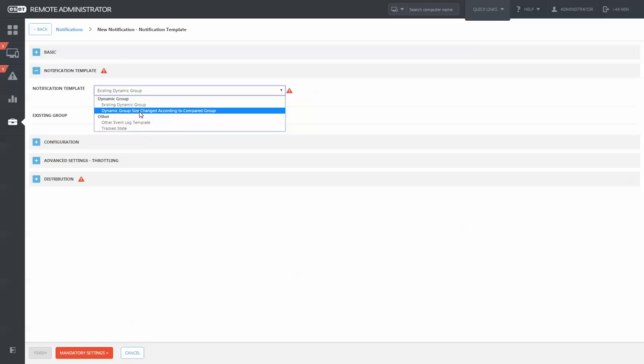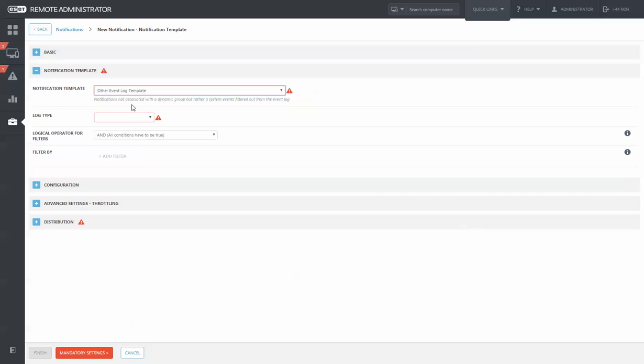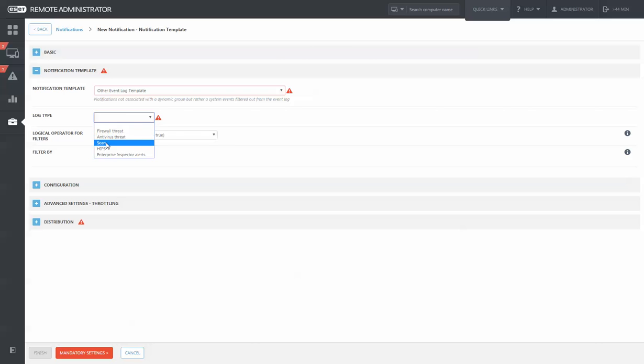You can also compare dynamic group size based off another group. You can choose to alert you when there are firewall threats, antivirus threats, scans, HIPs, and so forth.